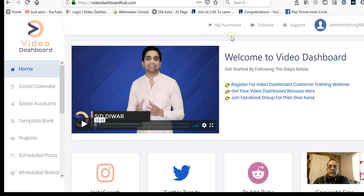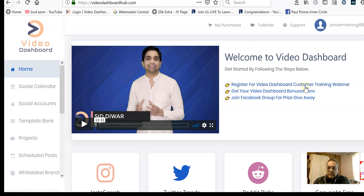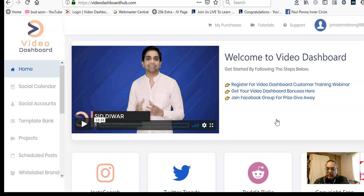That's really in short what the product does. Let me get you to the members dashboard. In another video I'll be giving you a very detailed presentation of how to use it with some examples, plus I have some exclusive bonuses for Video Dashboard, mostly in the traffic area where you can drive traffic to your platforms.